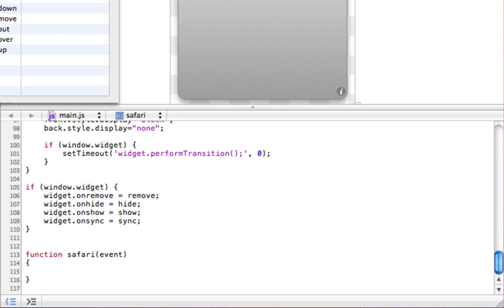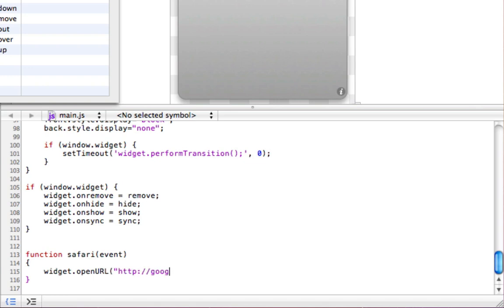I'll tell you what it means in a minute, or it's pretty obvious what it means, but widget dot open URL, and then type in the site url. So google.co.uk, and save your project.